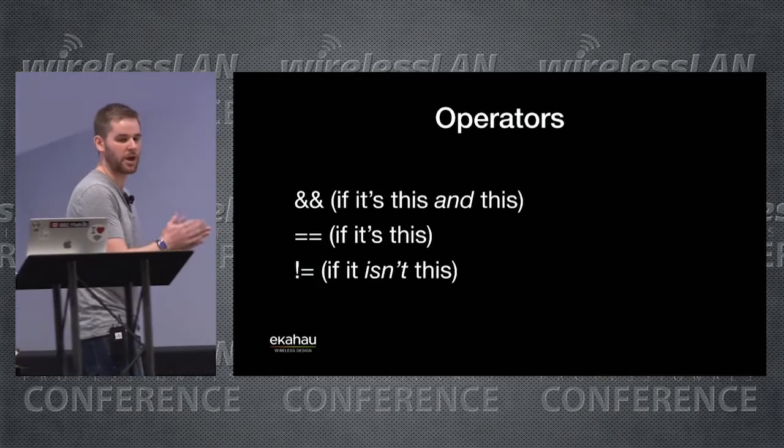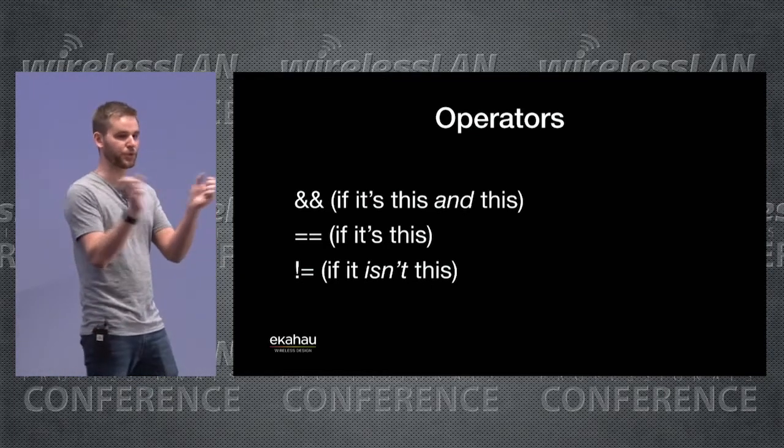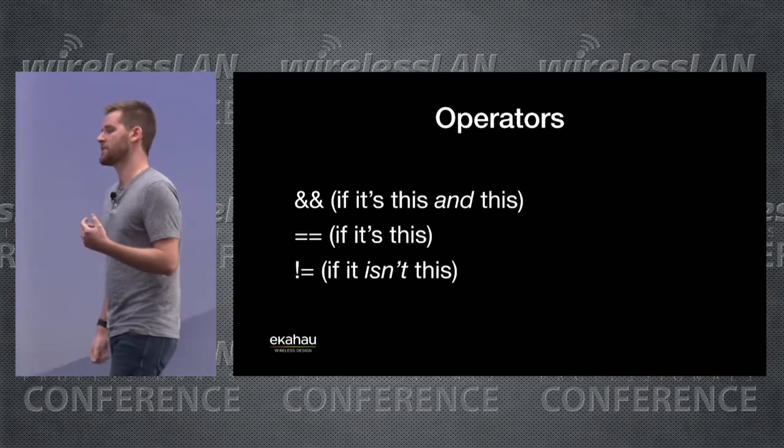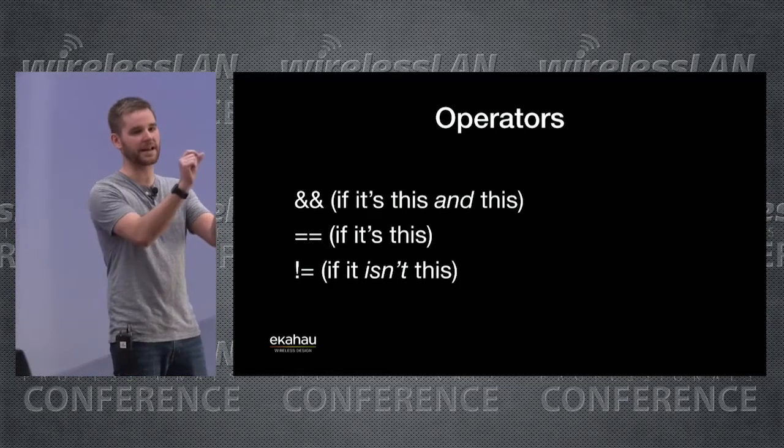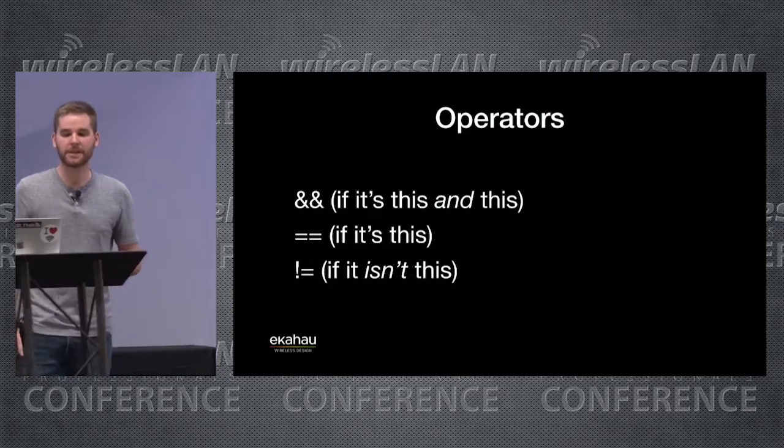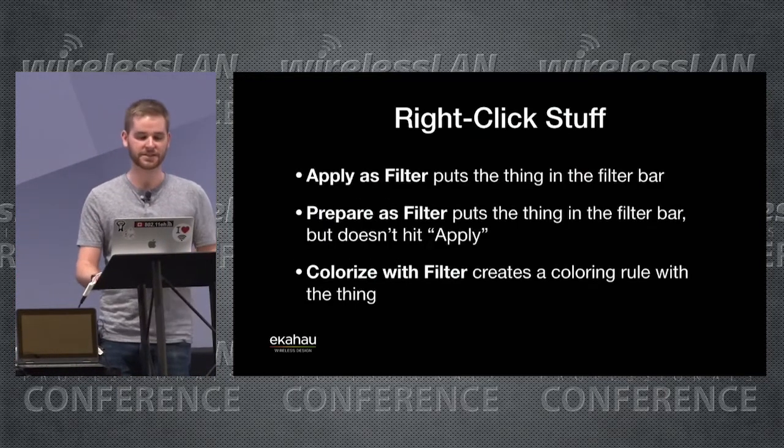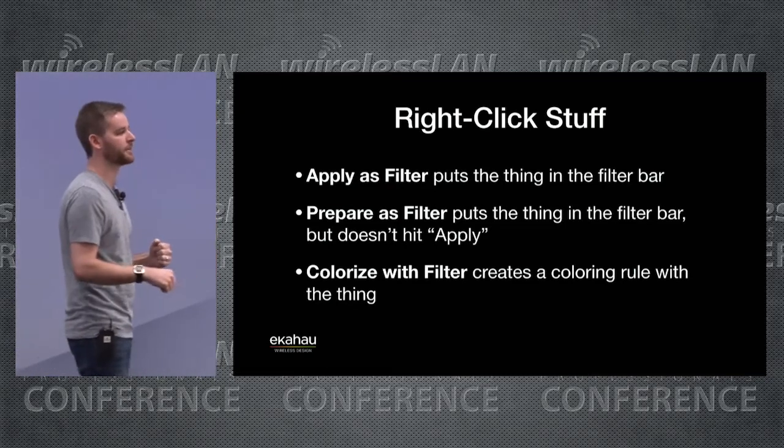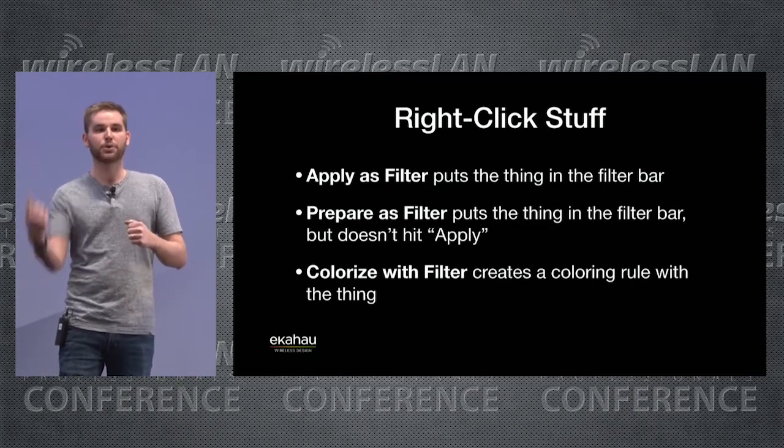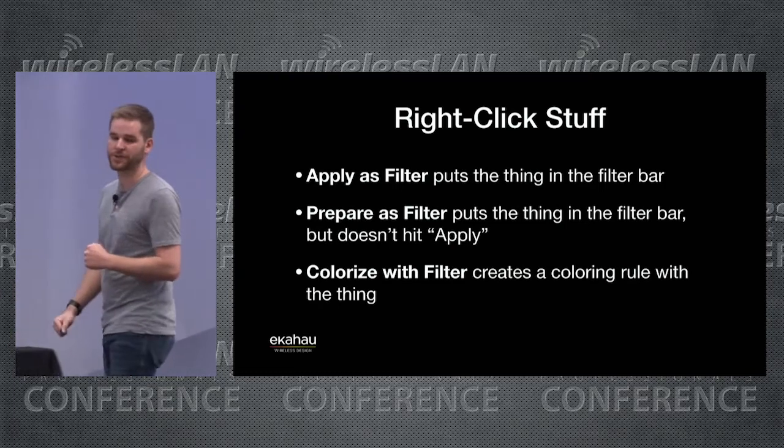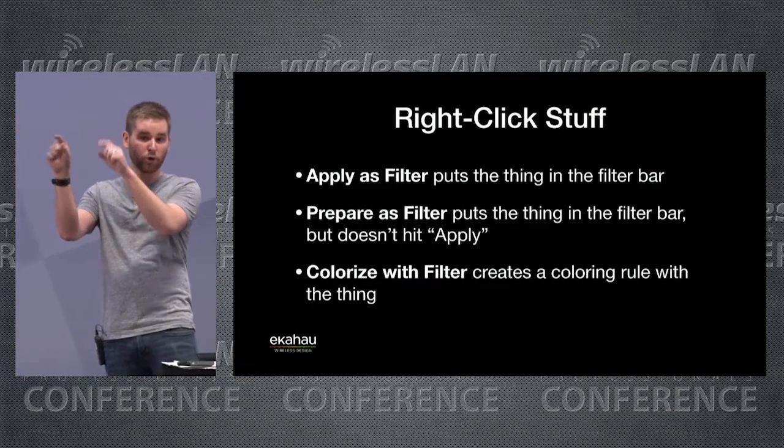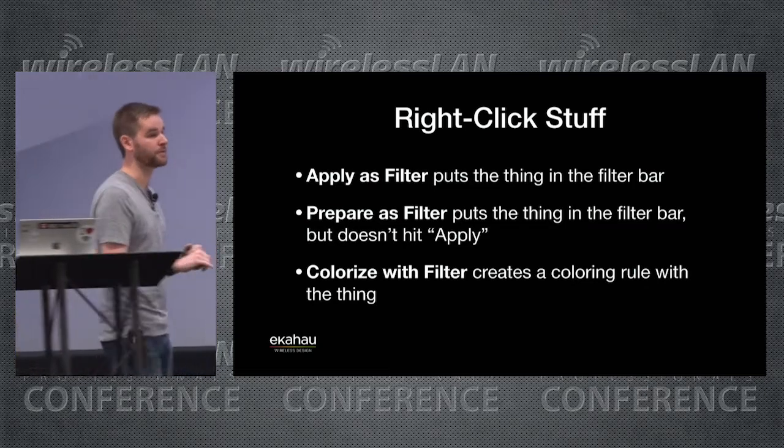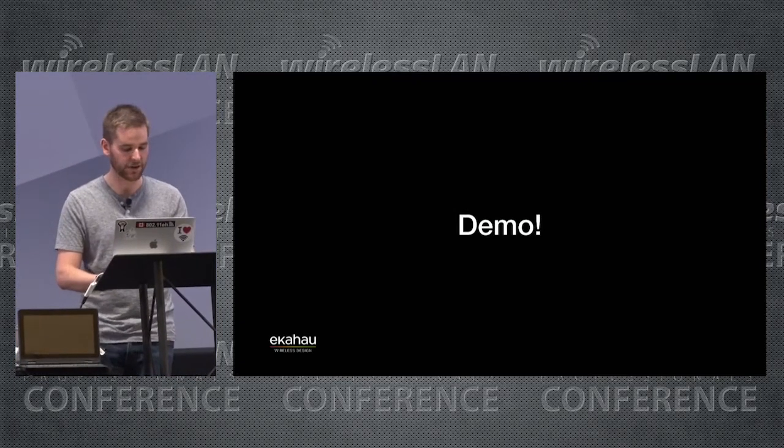A couple of quick things to know. First are operators. With operators, you can basically take two regular expressions and put them together to do various things. For example, if you want to show all of the data frames that have retries, then you use data frames AND retries. And it'll only show it if both of those things are present in the frame. The equal equal is if it's this, and bang equal is if it isn't this. Also, there are three ways to basically apply filters in Wireshark. If you right click on something in a frame and hit apply as filter, it applies it right away. If you hit prepare as filter, it puts the thing in the filter bar but it doesn't hit apply. You can work on it a little bit more before you apply it. And finally, if you use colorize with filter, then it's going to take you to the coloring rules window.